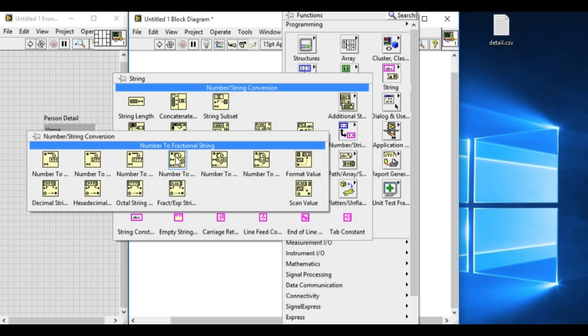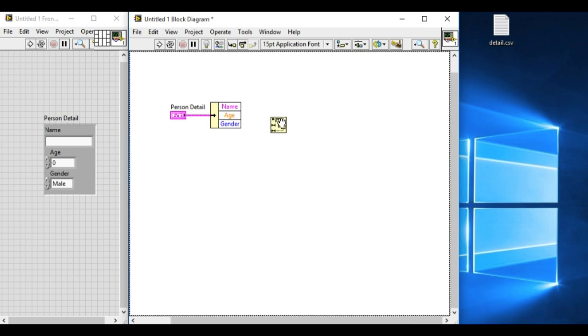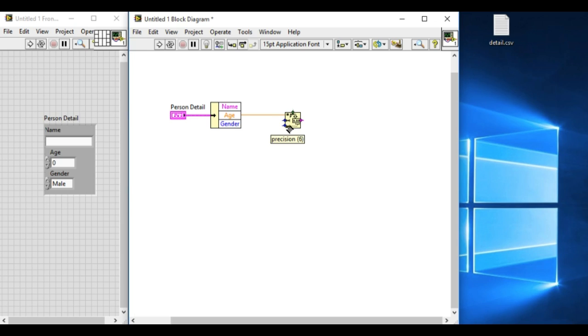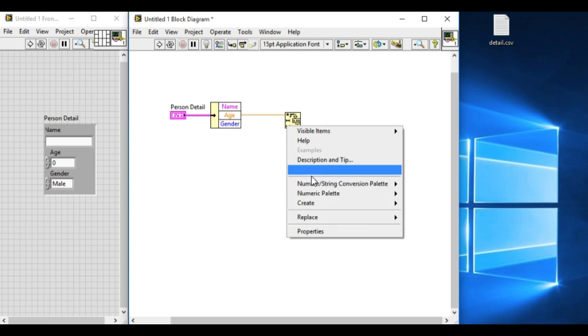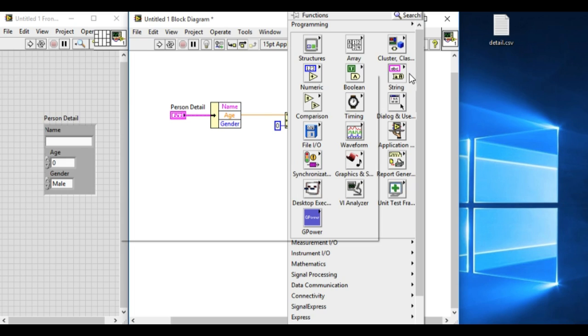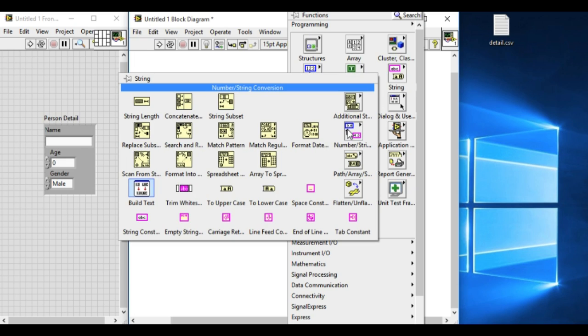The name is already in string so we don't have to convert that, but we have to convert the age and the gender. Using the numeric fractional numeric into string VI we can convert the age into string.